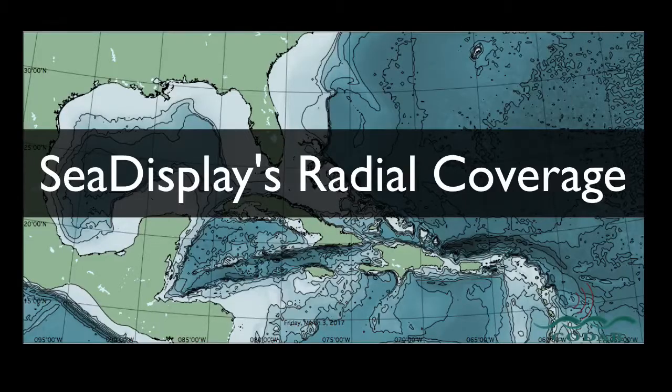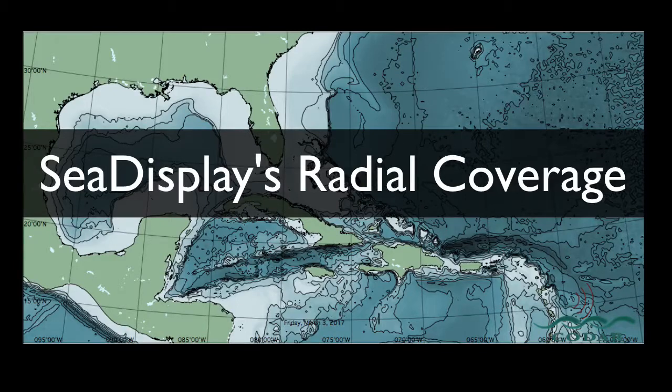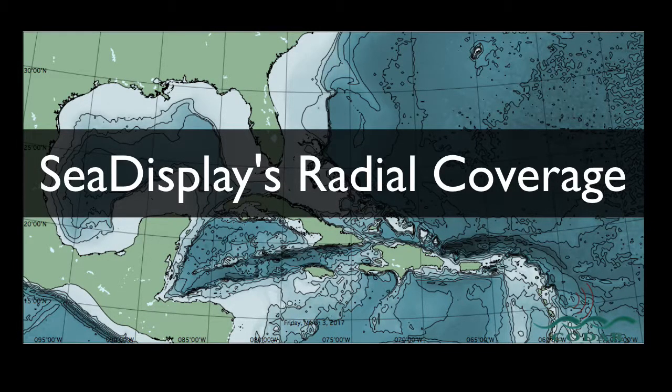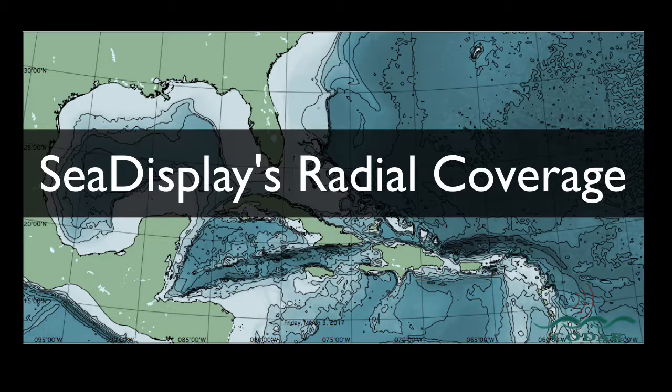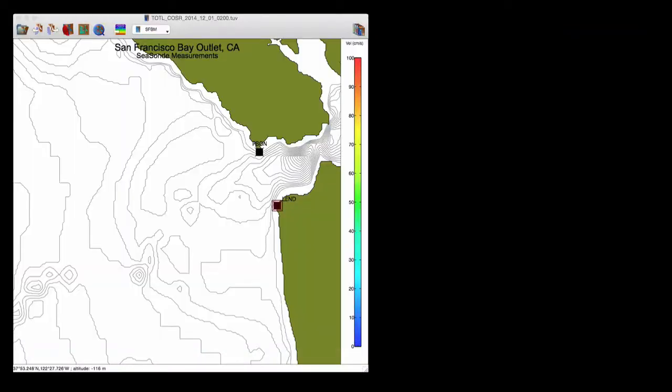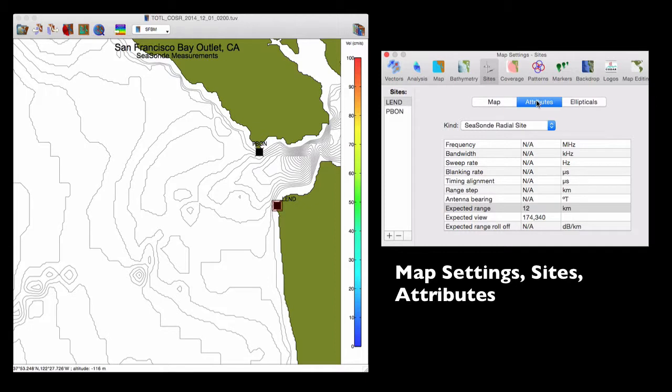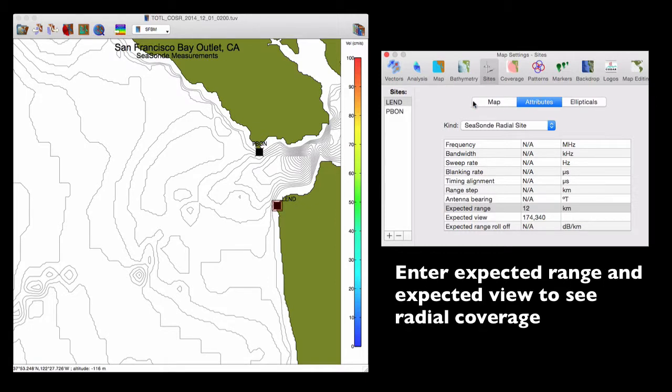Radio coverage has been added to CDisplay so that you can move existing SeaSondes or add new ones and see the estimated coverage of your network. Coverage is managed in the map settings coverage tab, but first we're going to look at the sites tab and view the attributes. So here I've entered the minimum amount of information required to create a coverage map, which consists of the expected range and expected view for each station.